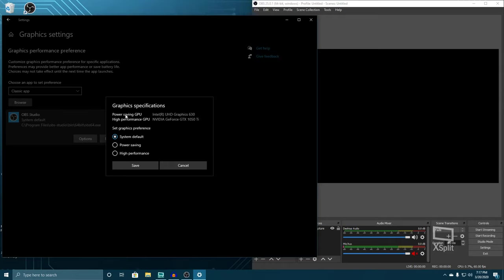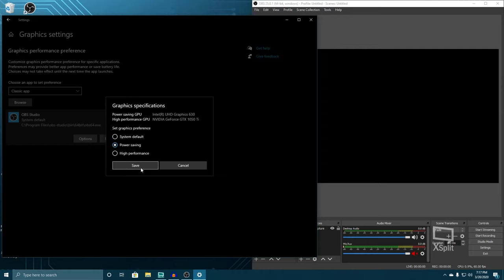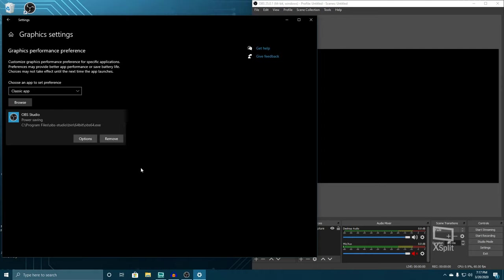You guys have a very simple graph right here. It says power saving GPU is for Intel and then high performance GPU is NVIDIA. Again, it's trying to pull from NVIDIA. You shouldn't really be doing that. You should be using the Intel processor to capture your actual screen. So, we're going to use power saving, which will give us Intel UHD graphics. So, we're going to switch this over to power saving and then press save. That's pretty much it.